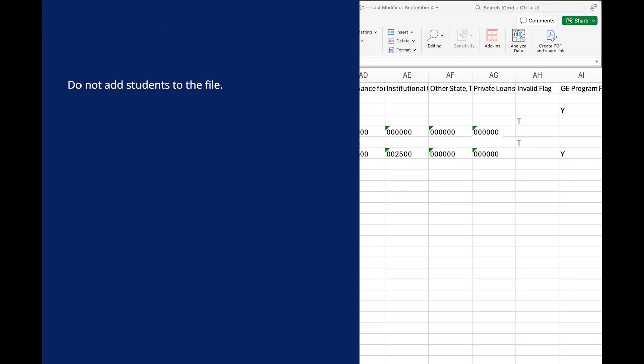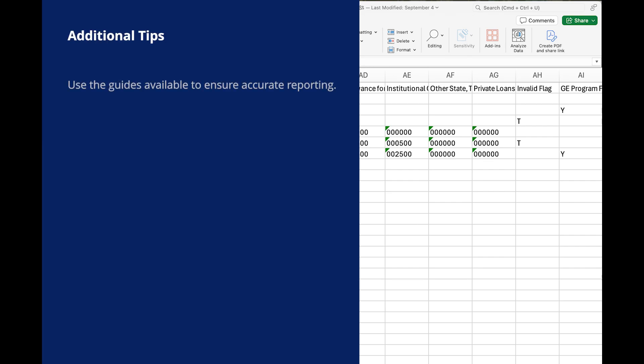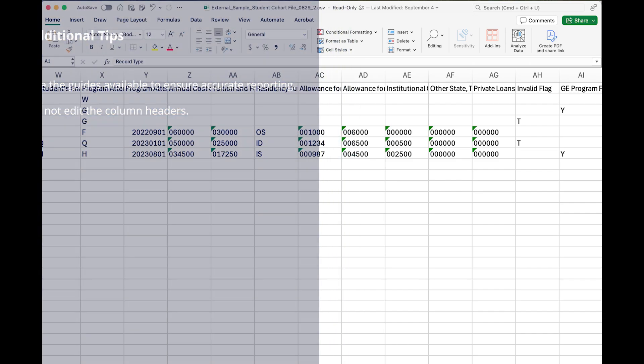Do not add students to the file. The system is not set up to intake new students via the file, and adding them will cause errors. Here are some additional tips for a successful file upload. Use the student-level reporting specifications to ensure accurate reporting and minimize errors and warnings. Do not edit the column headers. They are pre-populated to ensure structural validation rules are applied.